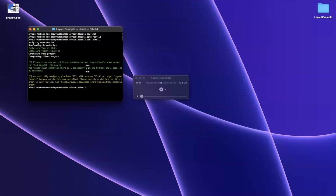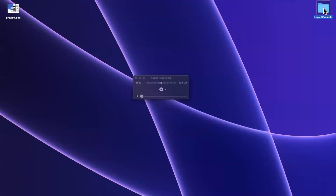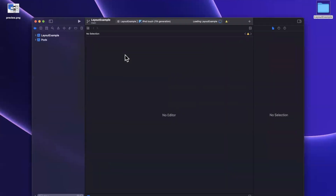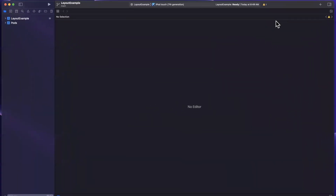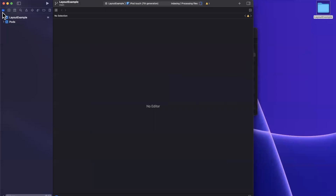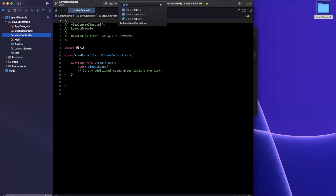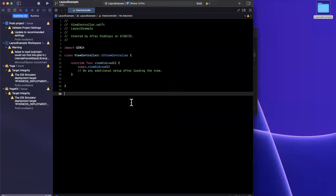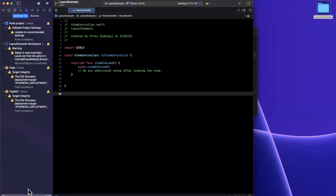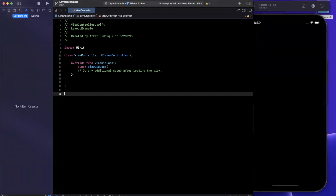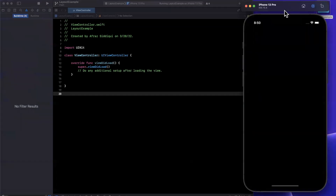It looks like we've successfully brought it in. We can open up our project folder and open up the XC workspace that was generated for us. Let's expand the Xcode window and start talking about Yoga. We're going to work in the view controller today. We'll run this in a simulator to make sure everything is good to go, and it looks like it is.